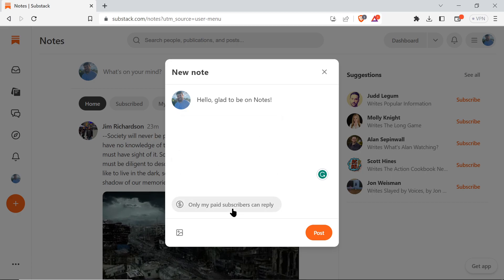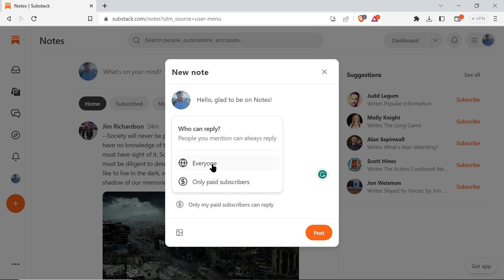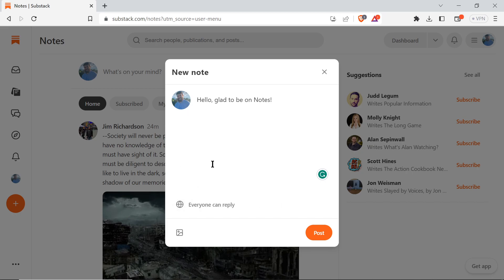Your paid subscribers can be the only ones able to reply to what you post. You can change it there and it will be only your paying subscribers can reply to your note. So if you want to weed out trolls, that would be a way to do it.